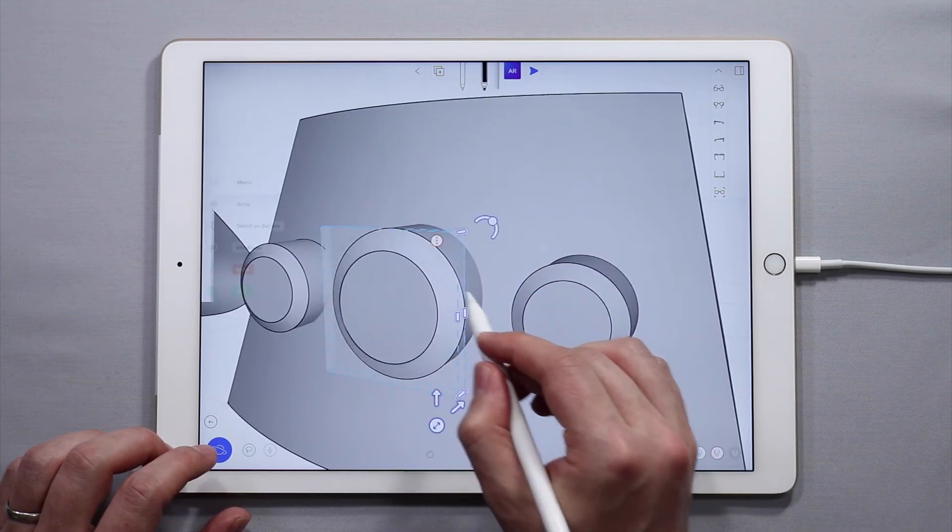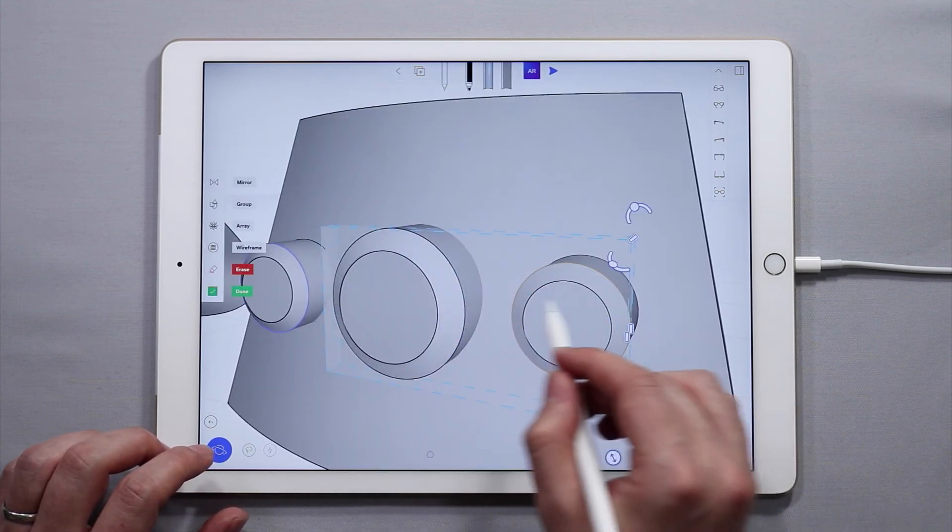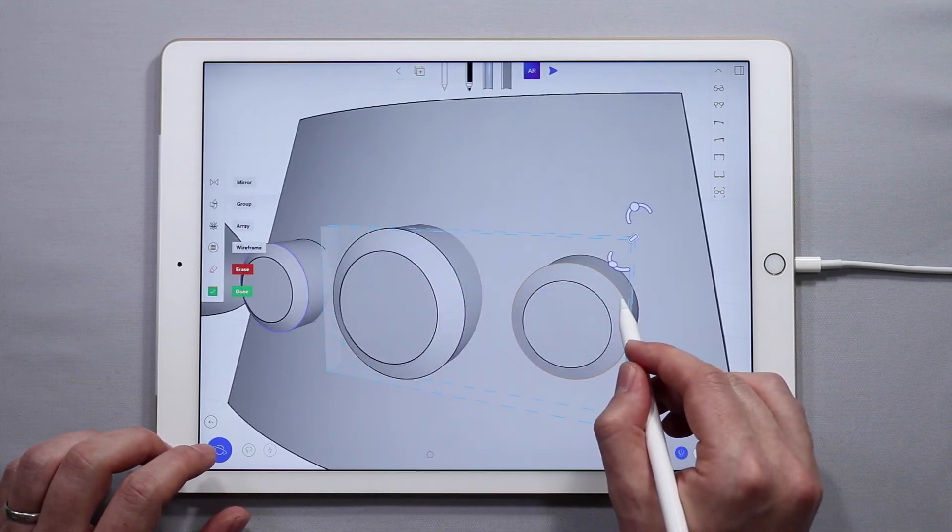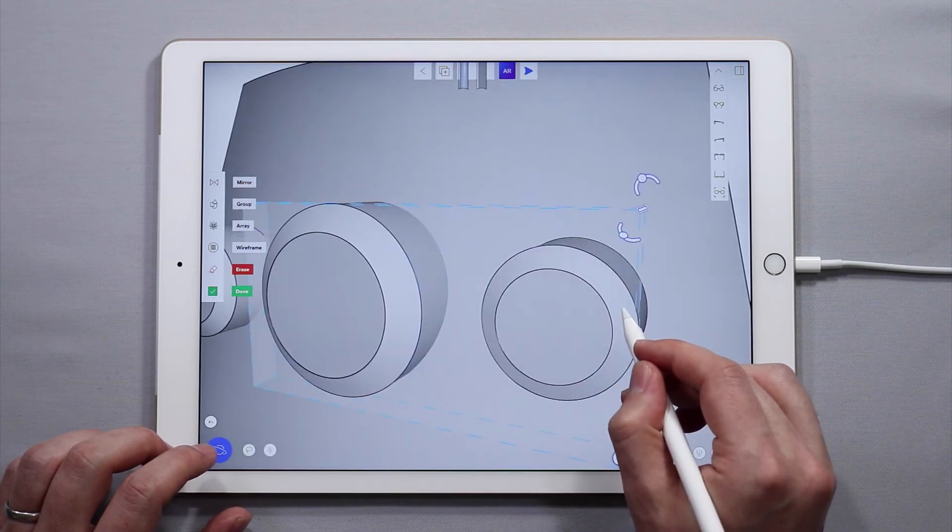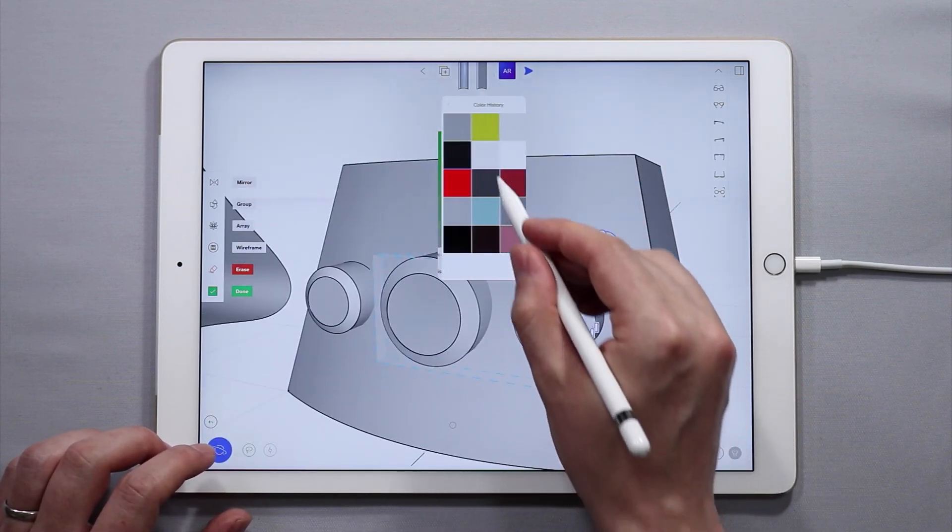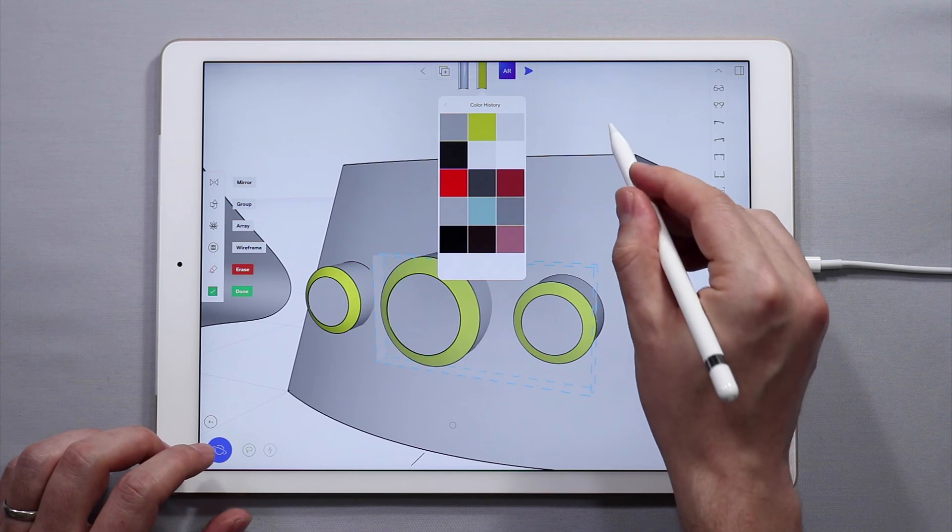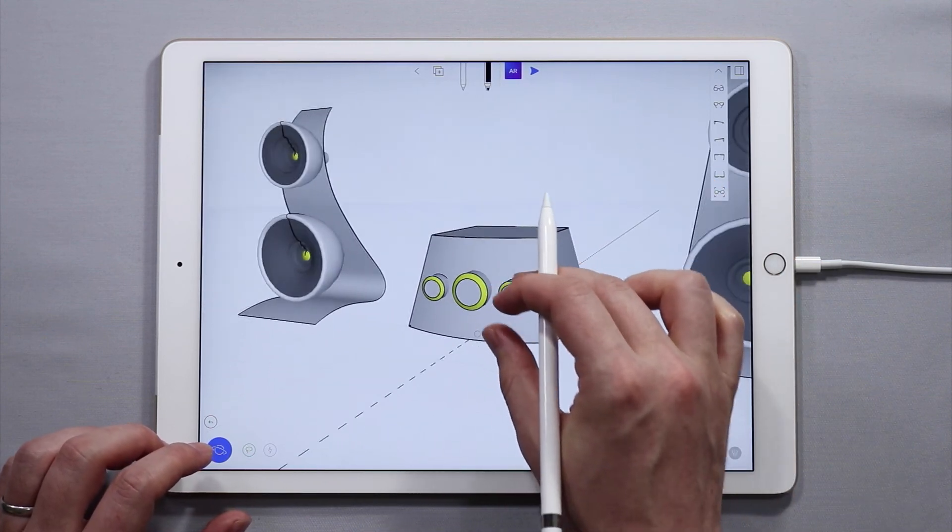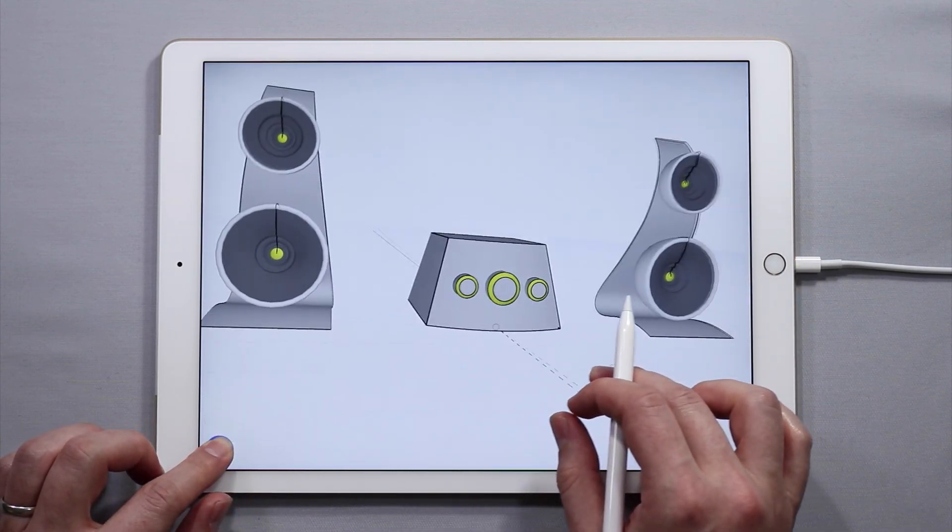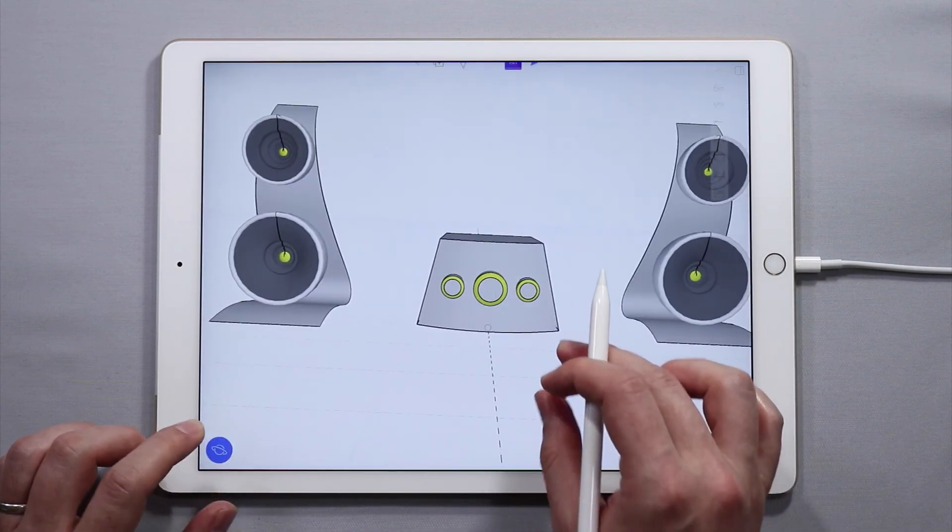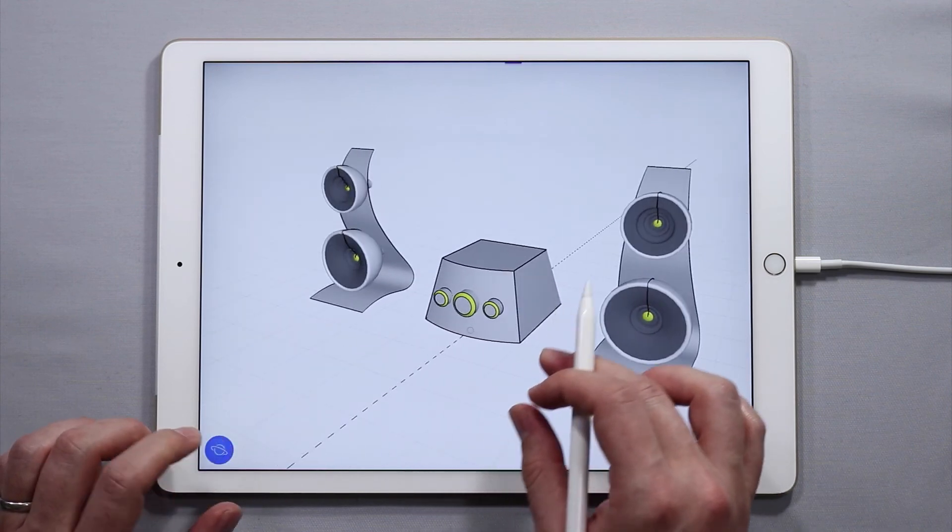And to give some color to this, select these surfaces here. Come in, add some yellow. And now we have a nice central control unit for the speakers.